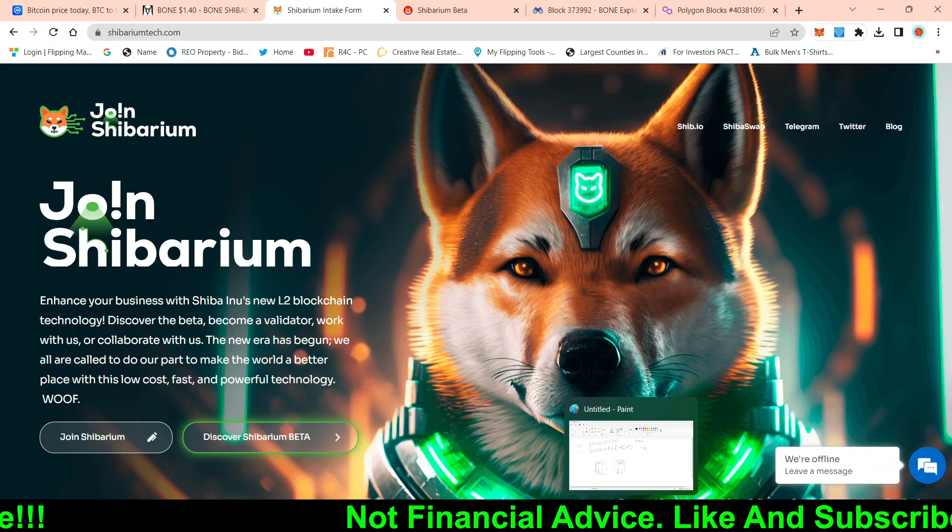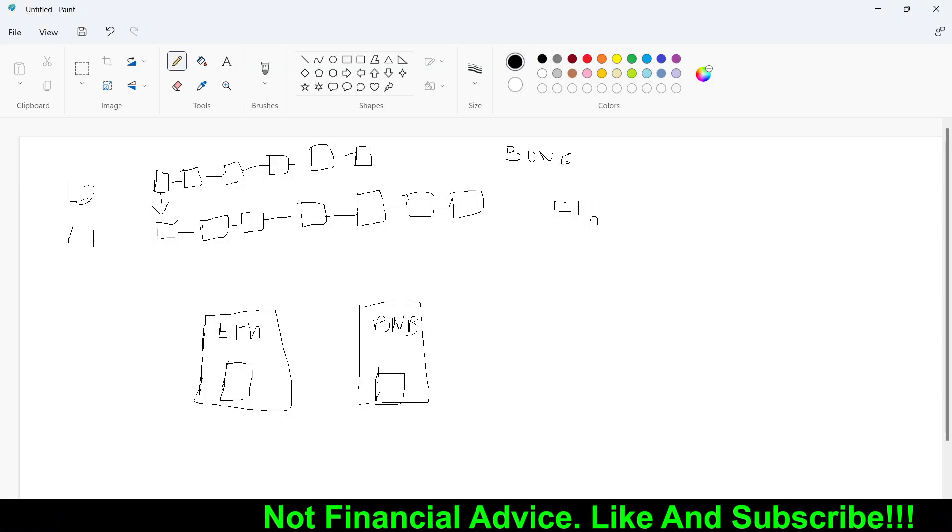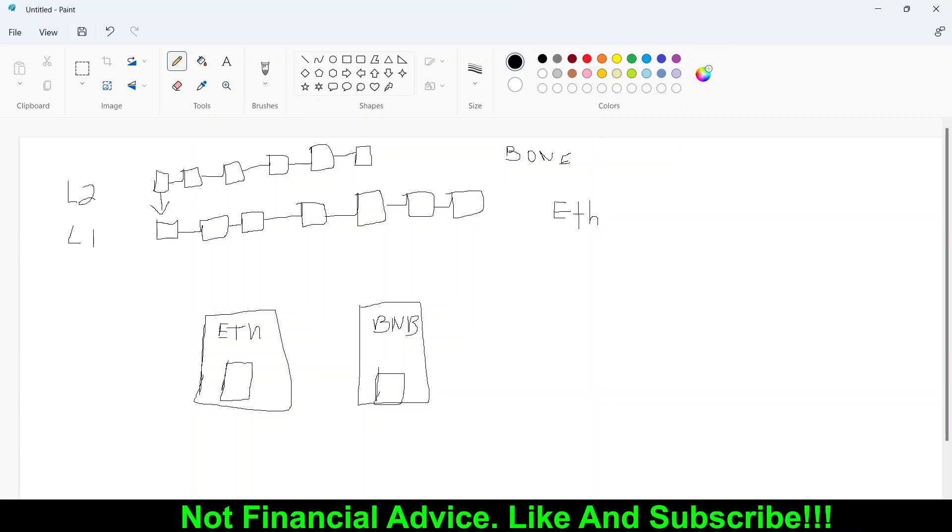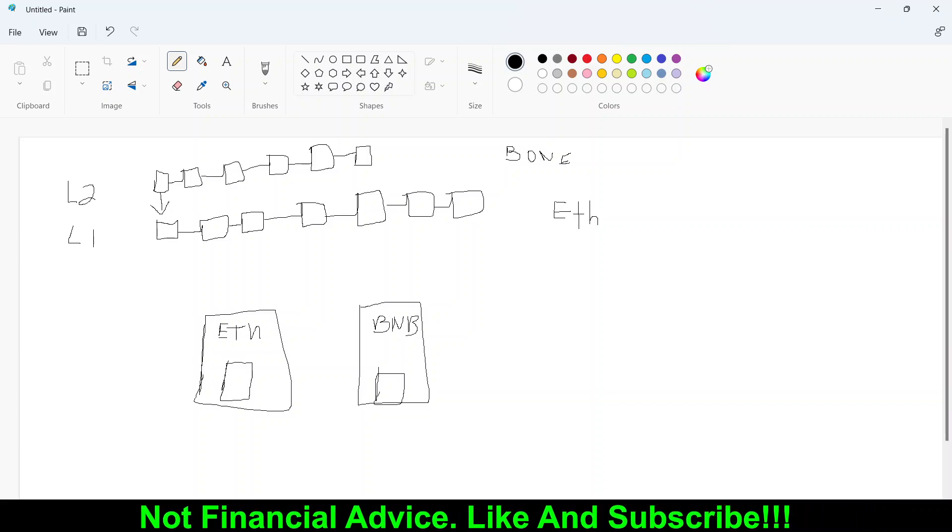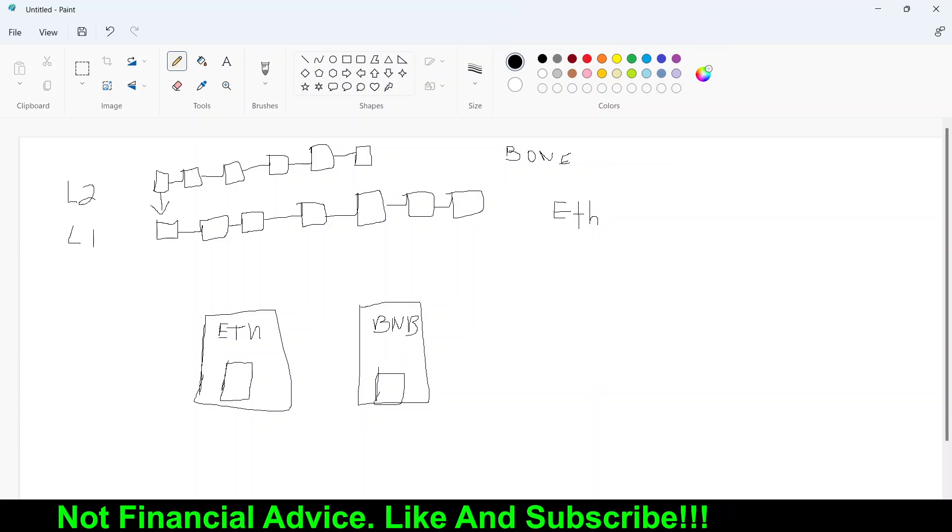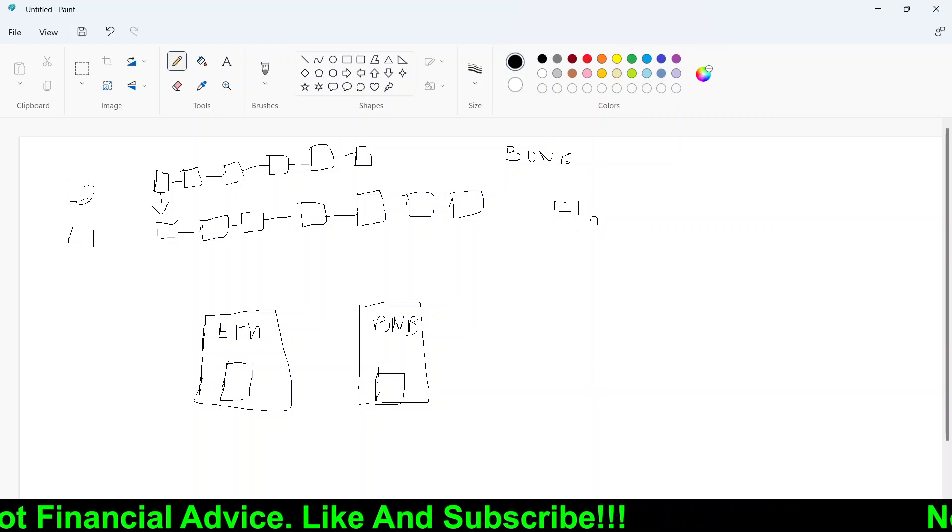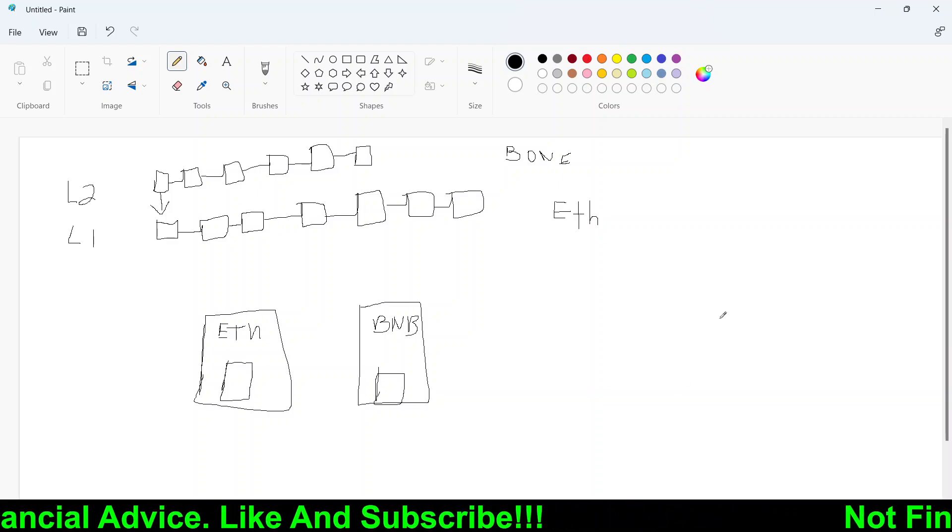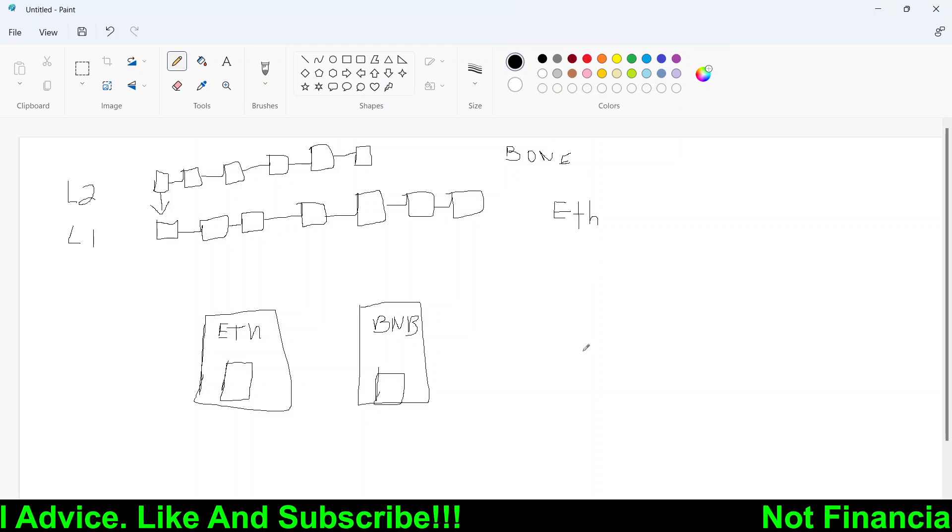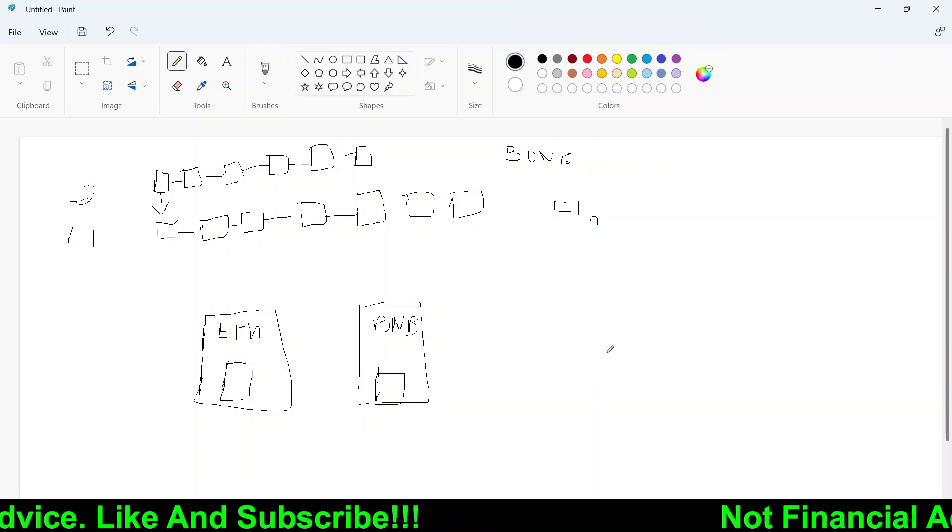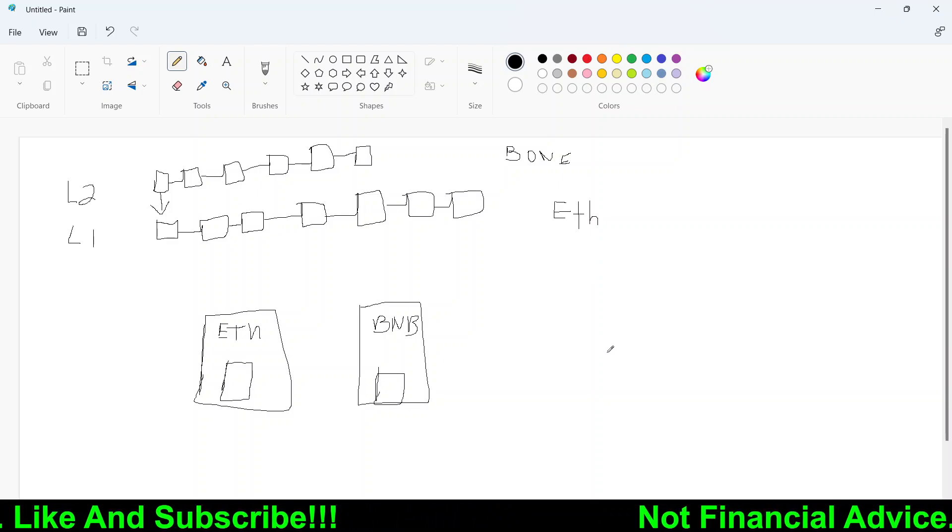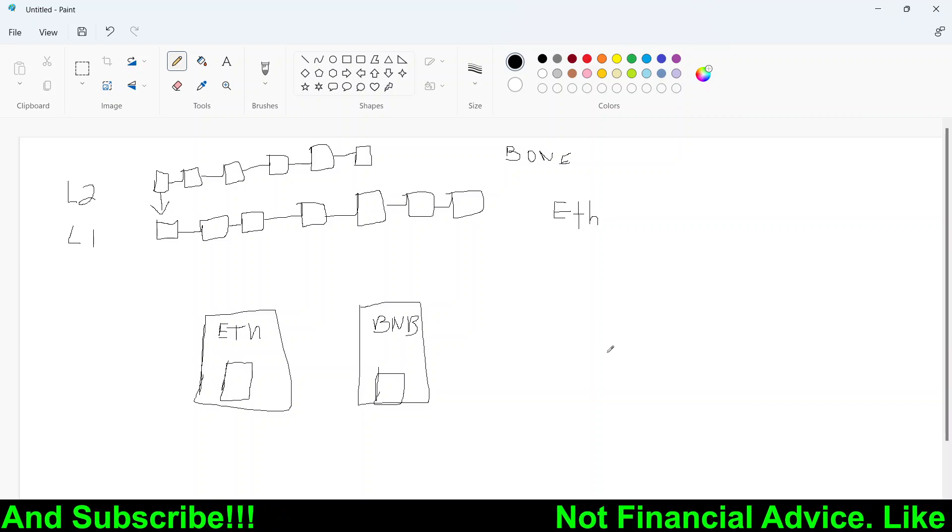So before you could understand what is a layer two blockchain, you have to understand what is a layer one blockchain. So a common use layer one blockchain is Ethereum, as well as BNB. So think of a blockchain as an open ledger.